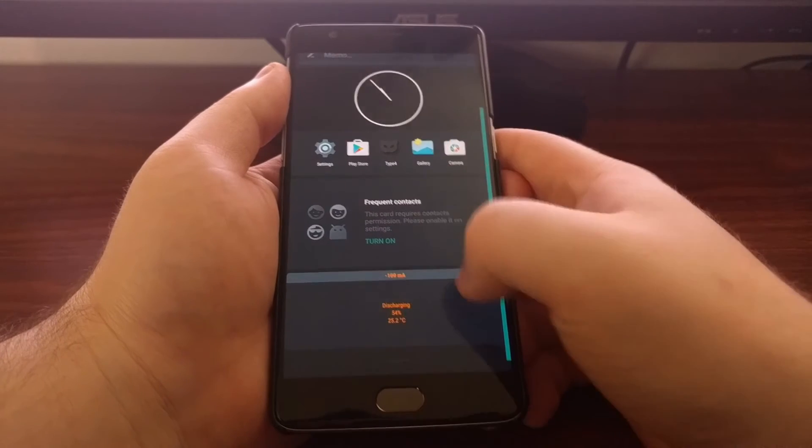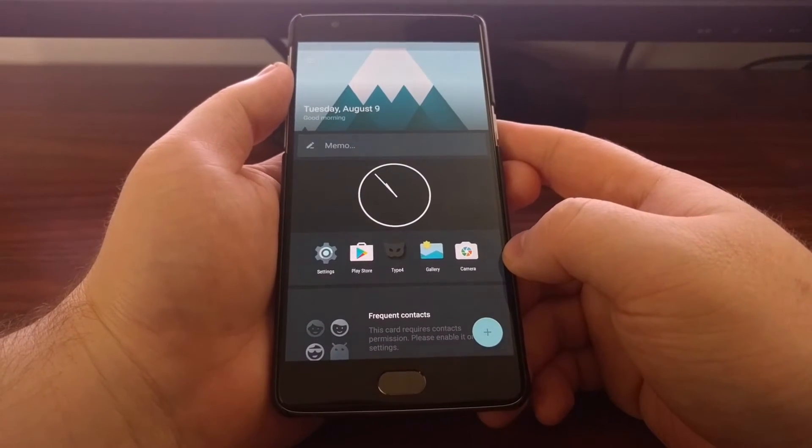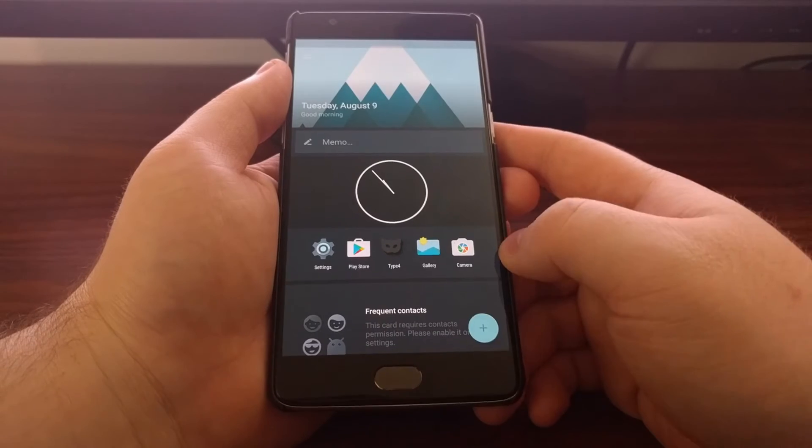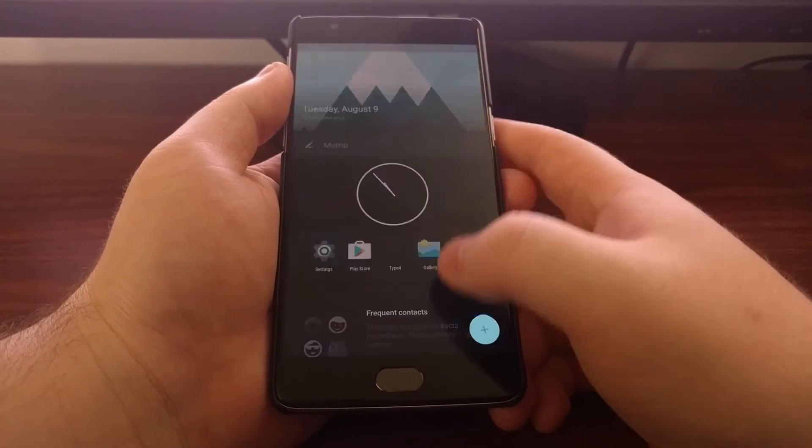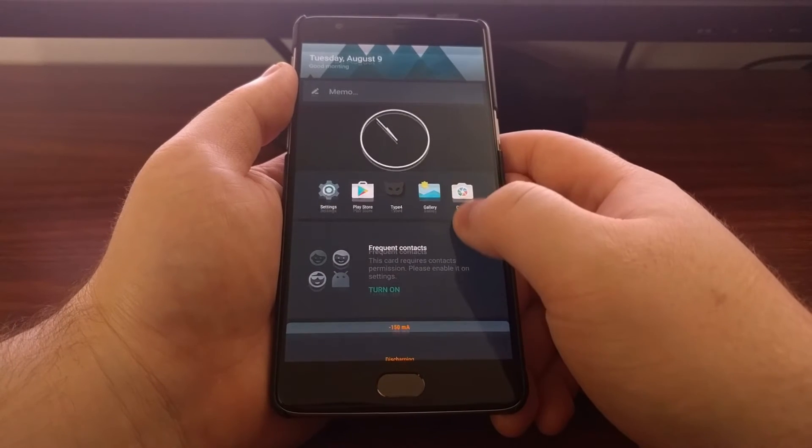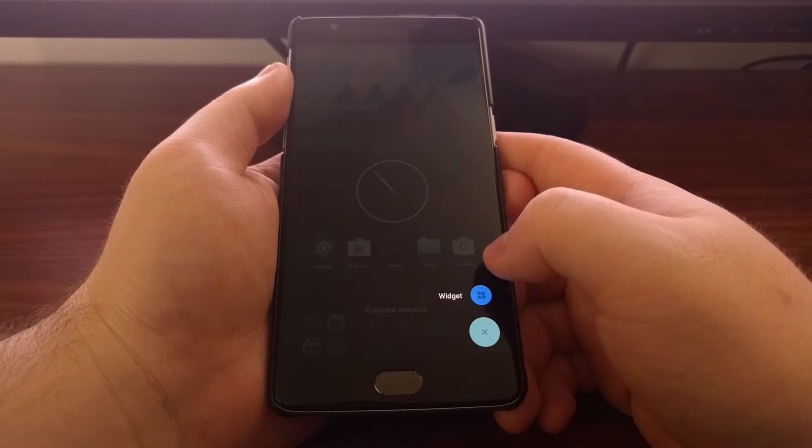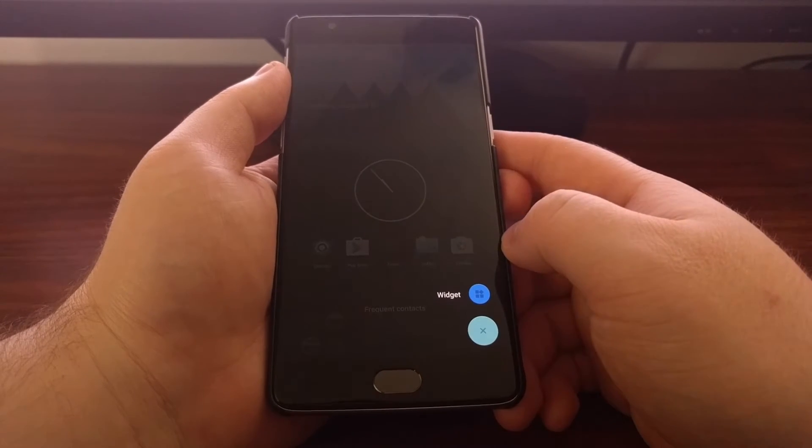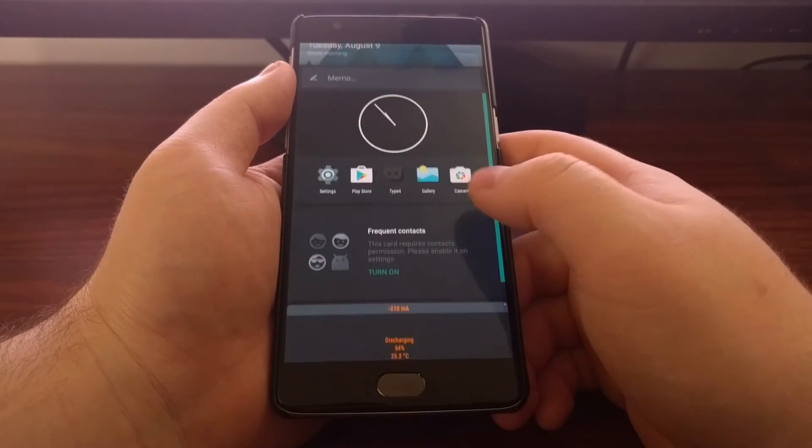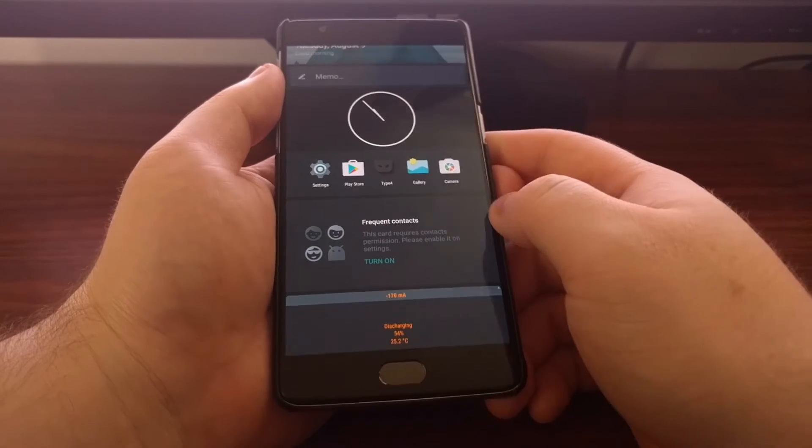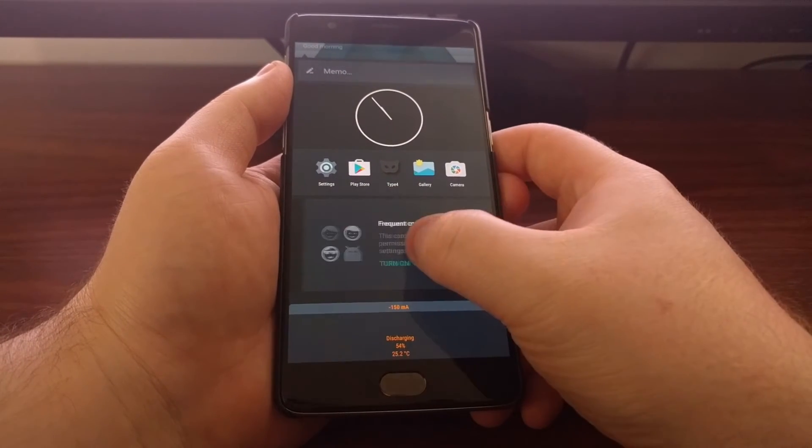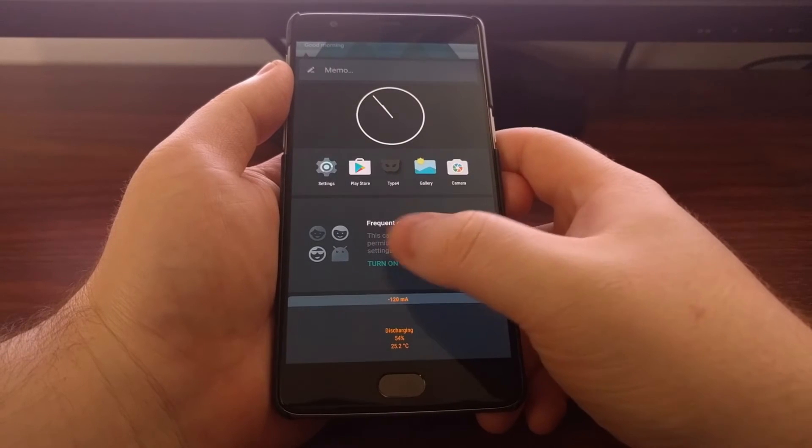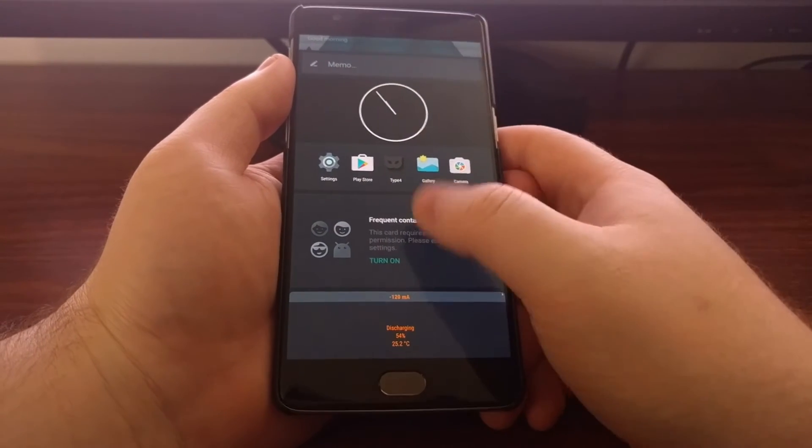To do that, you just need to tap on the plus button at the bottom right. If you haven't added your frequent contacts widget, you're going to see two options: one for frequent contacts and one for widget. Once you tap on that frequent contacts one, it's going to drop a widget in there, and then it's going to allow you to turn it on. You have to give it access to your contacts, and then you can add in your frequently contacted people.